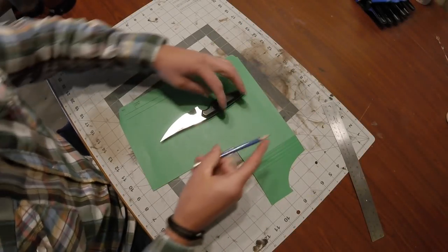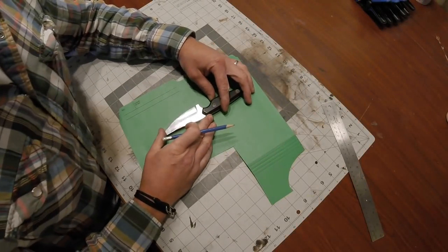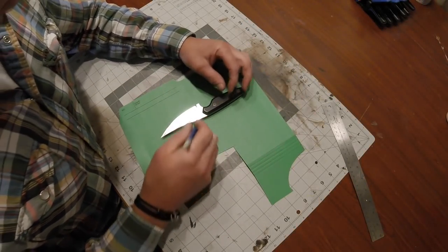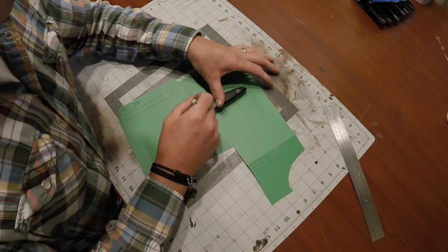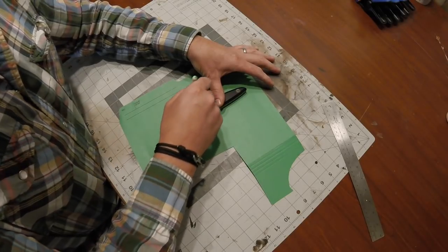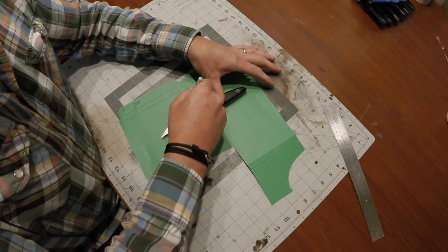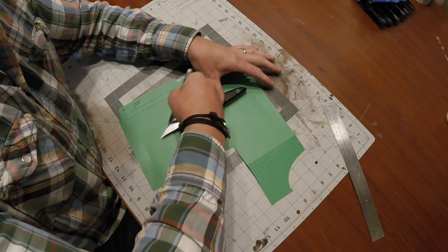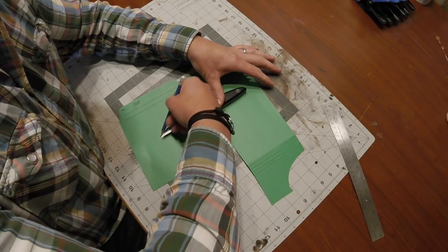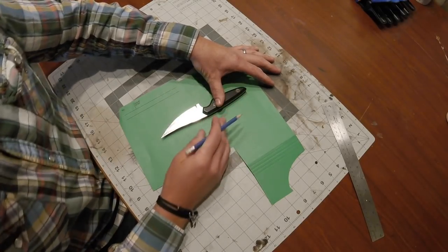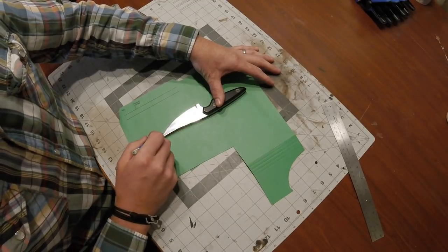Jeremy here with Simple Little Life. In the last video I uploaded, we made this knife right here, and this is the, we called it a crooked finger. In this video, we're going to make a sheath for that crooked finger.